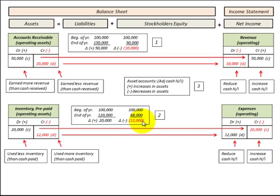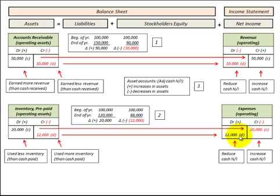If there's a reduction of $12,000 in inventory during the year, we credit or reduce inventory by $12,000 — that's the case where we used more inventory than the cash paid. The debit entry increases expenses by $12,000, which reduces net income, because we used more inventory than the cash that was paid.